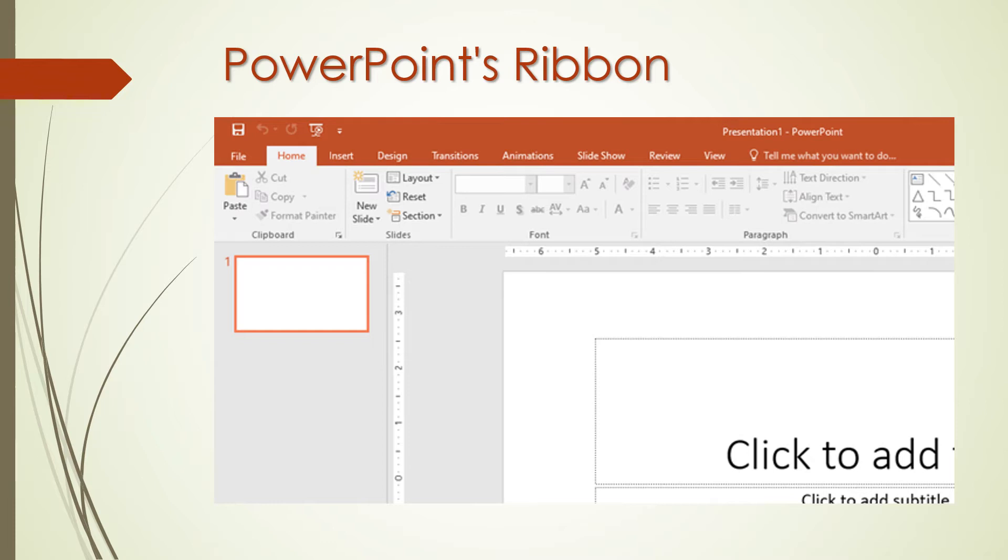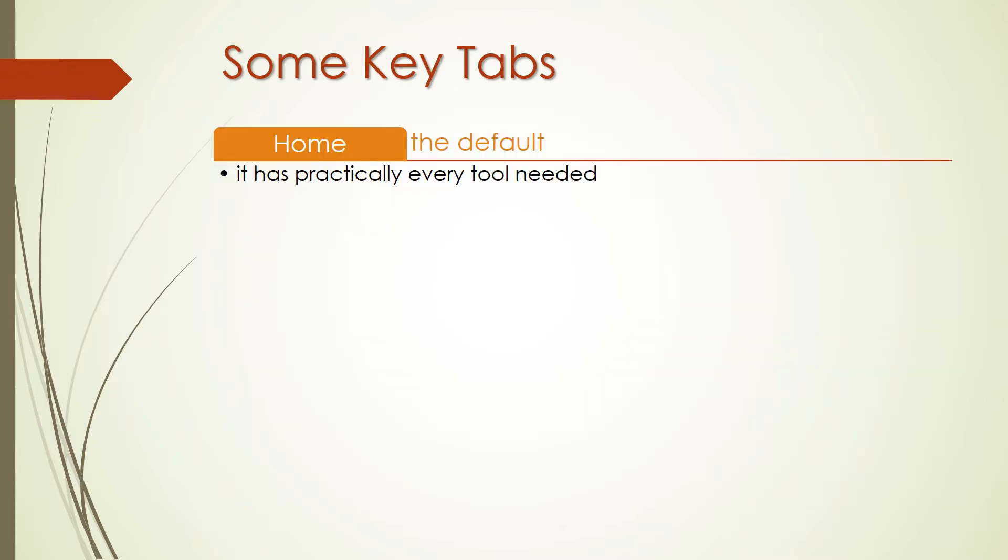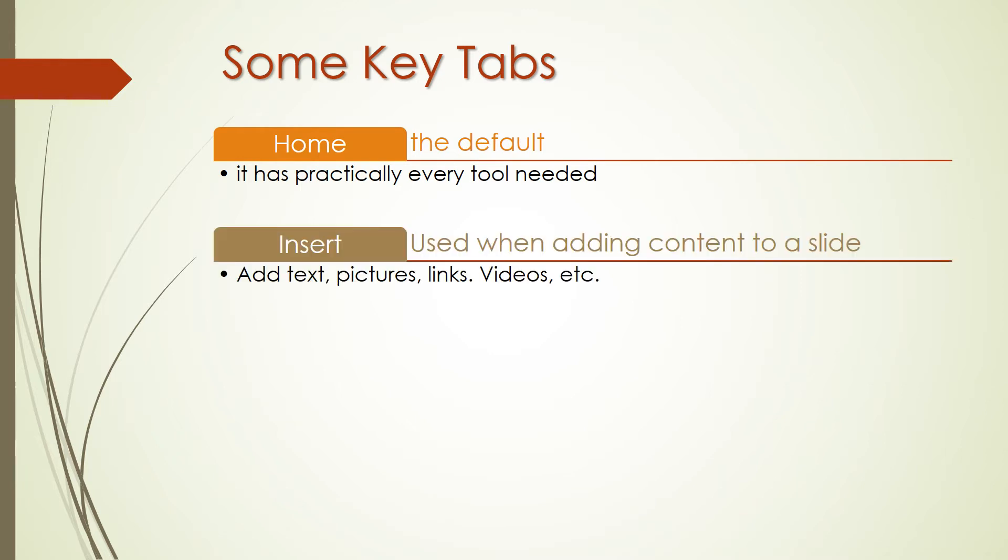Let us take a deeper look into how some of these key tabs work. The Home tab is the default for most users because it has practically every tool needed, from adding a new slide to changing text and paragraph settings. When you are working on adding content to a slide, the Insert tab has every possible tool to add new content to a slide. Choose one of these types of objects to add to the slide.